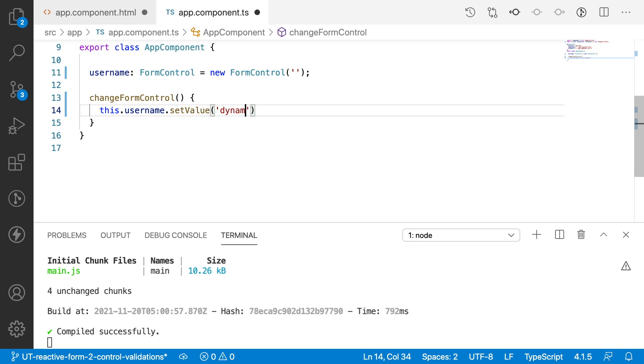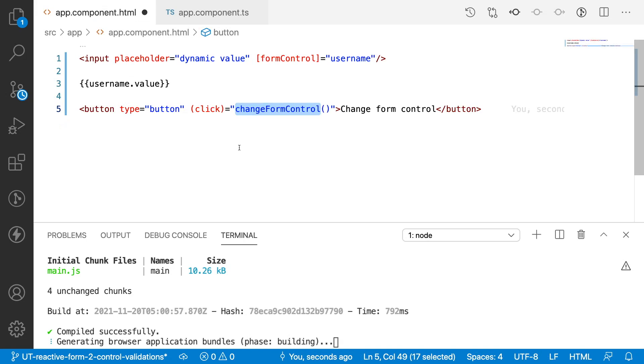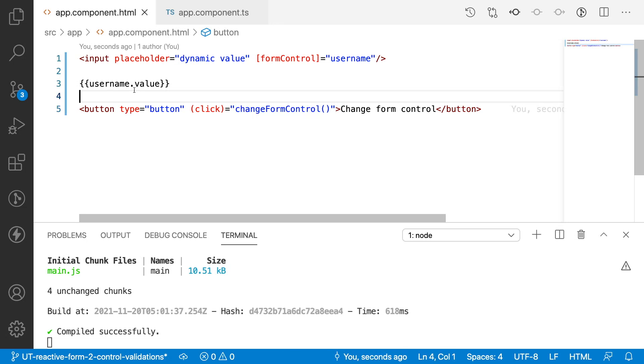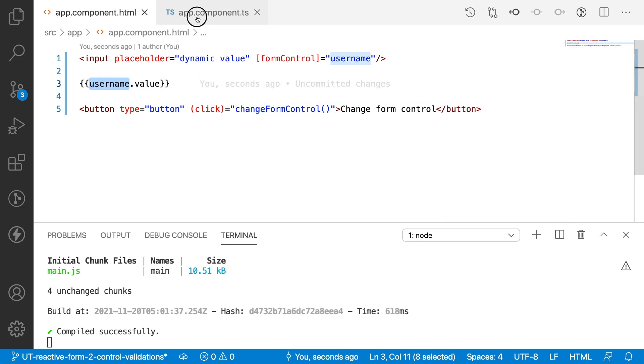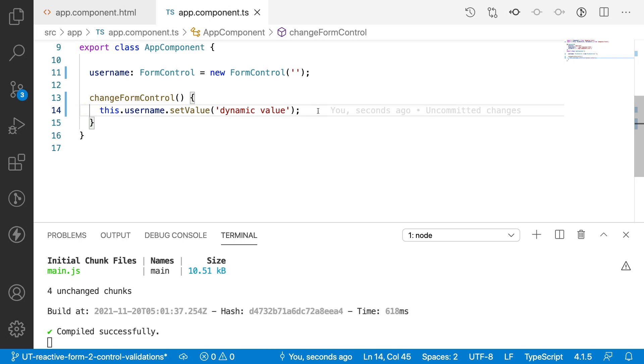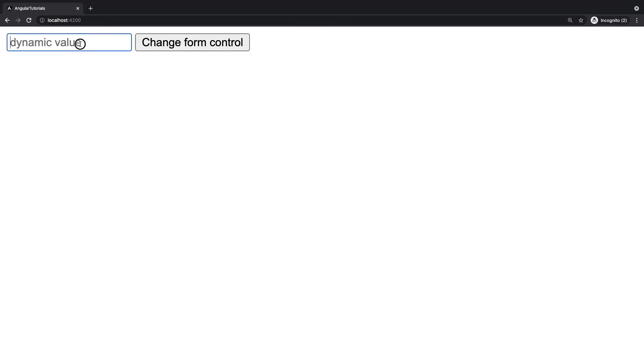So what this setValue will do is we can set some dynamic value and it will change the original value of the form control, something like 'dynamic value'. Let me save this. So here we got a change form control. When I click this one, the value of the username should be changed with dynamic value.